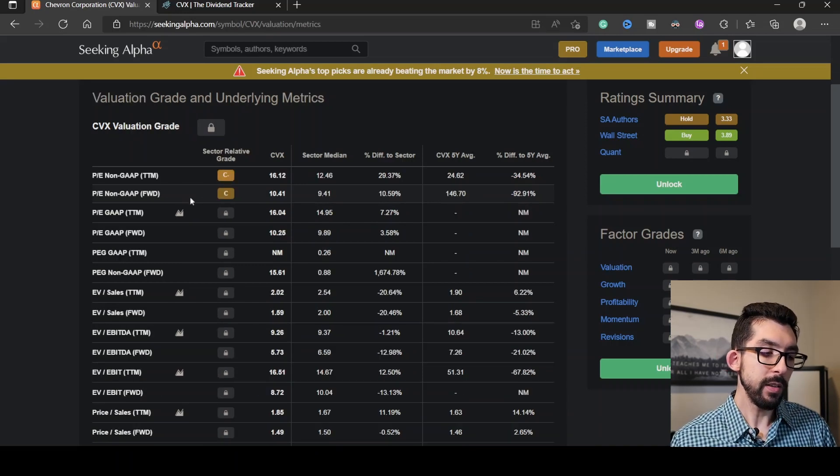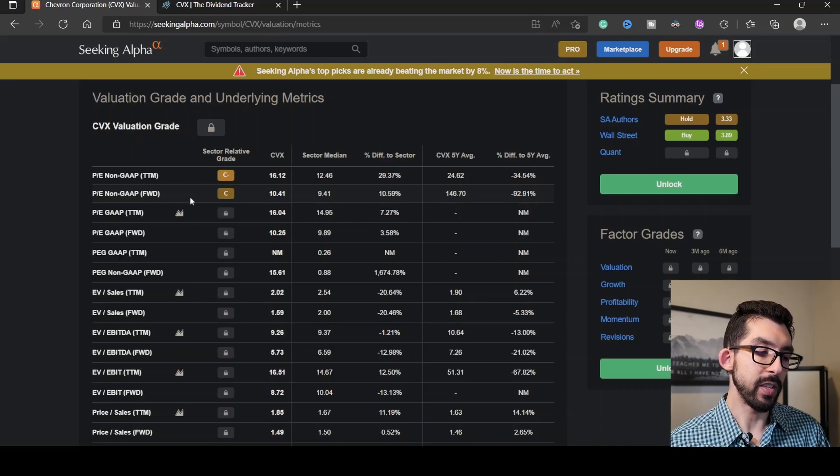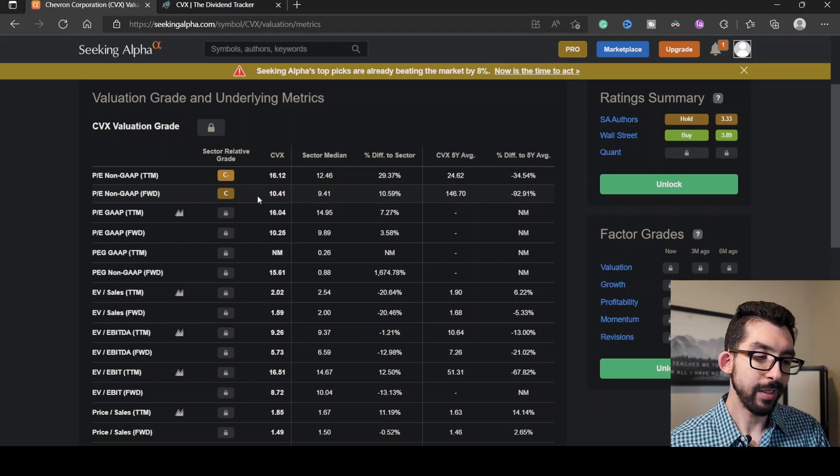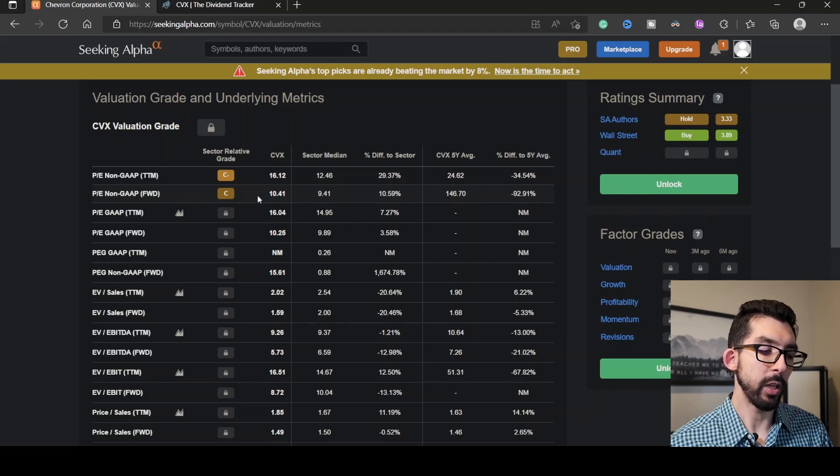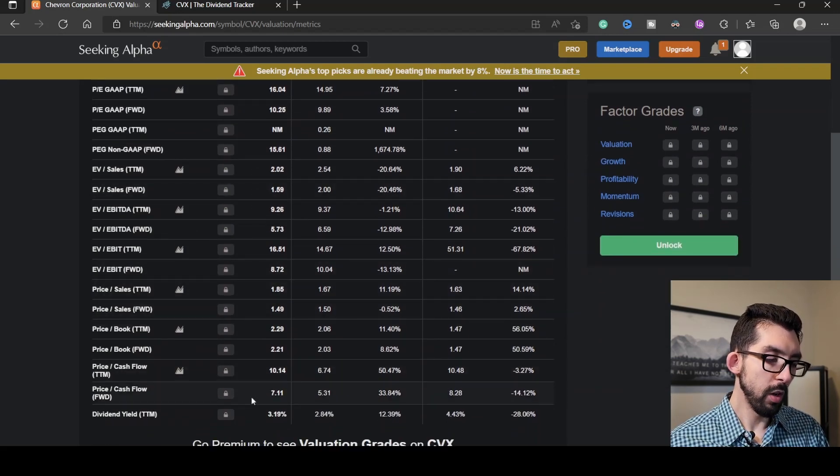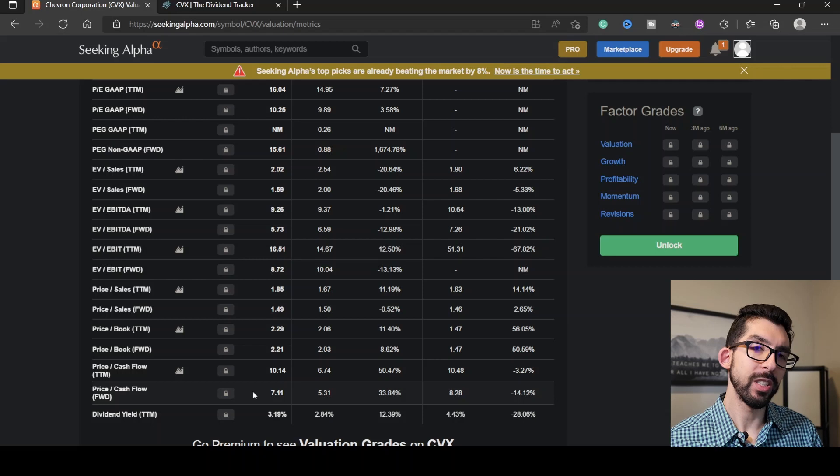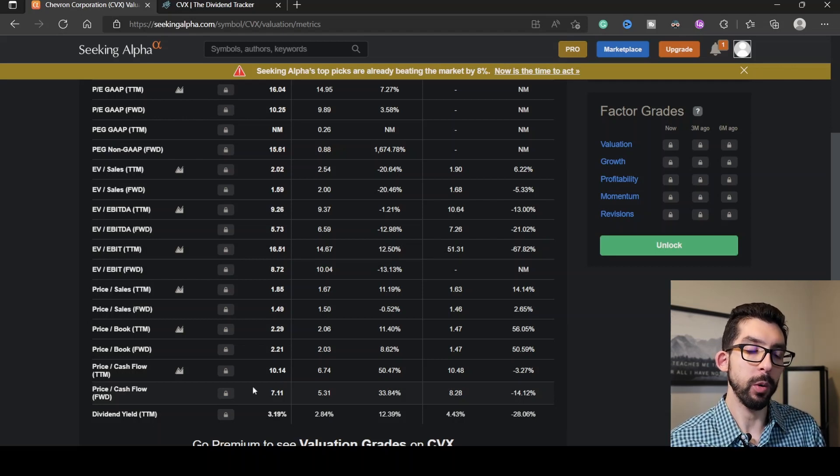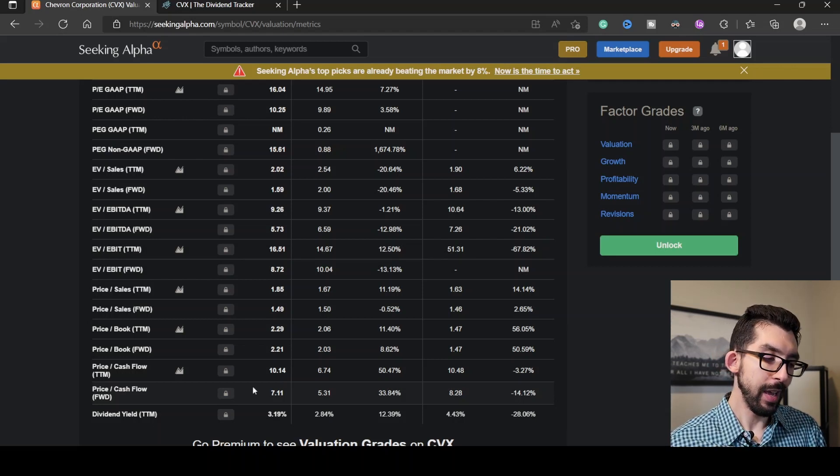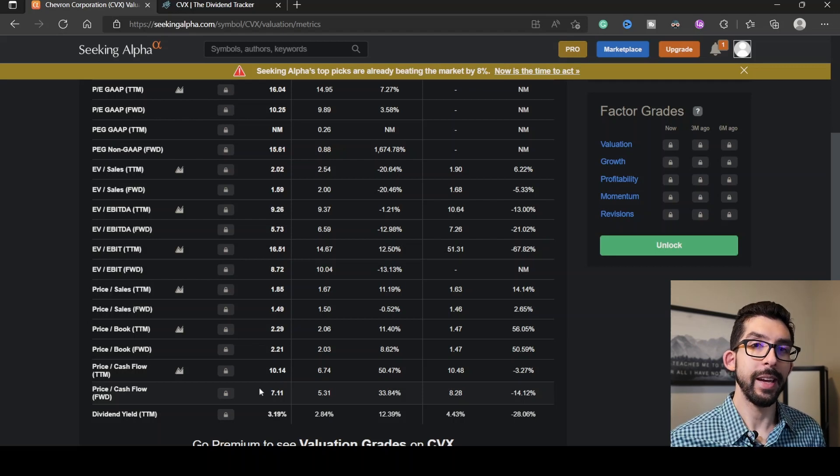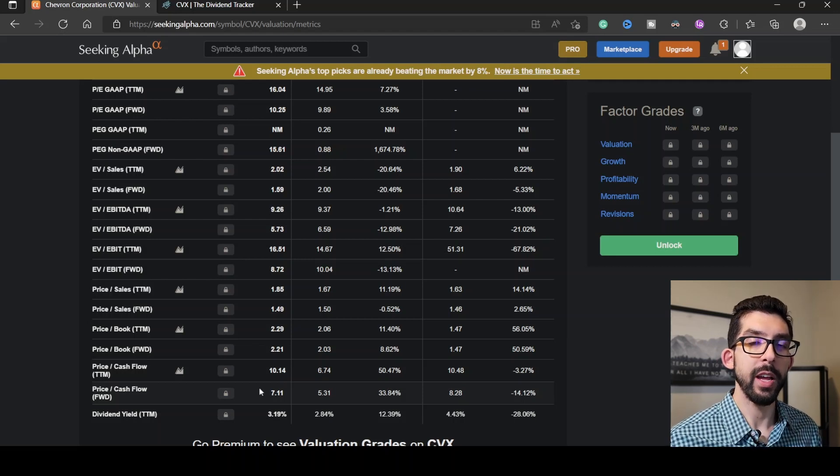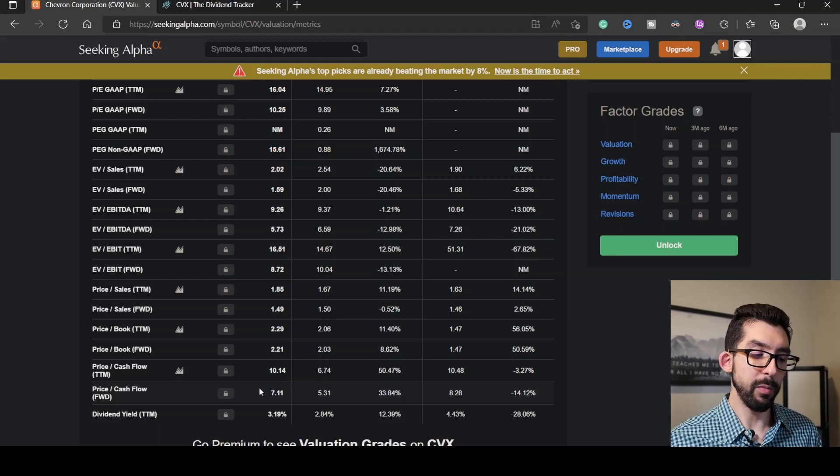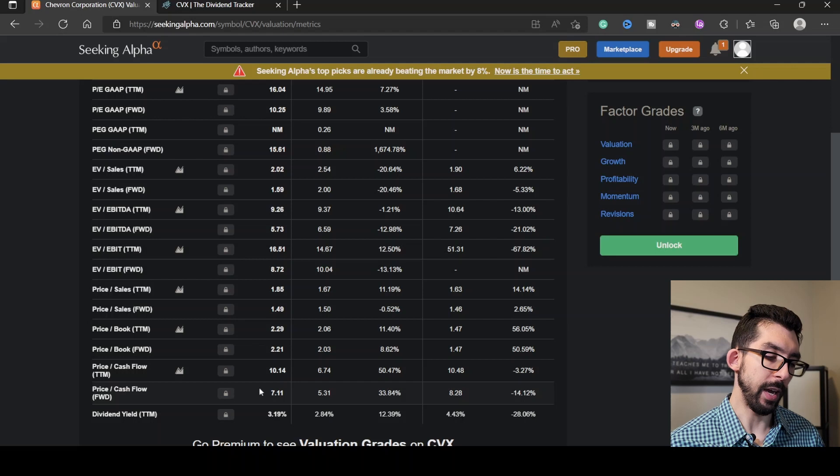Looking at its P/E, Seeking Alpha gives it a grade of C at 10.41, about 10.5% higher than the rest of its sector. Scroll down here for the price of the free cash flow, which is at 7.11, about 33.84% higher than the rest of the sector. What's important about price of the free cash flow is that this is how much you're paying for every dollar of future growth. You want this in the teens, even better in the single digits as it is right now.